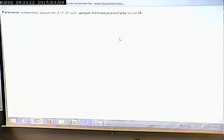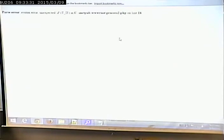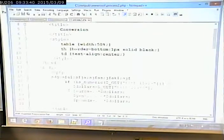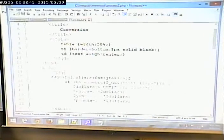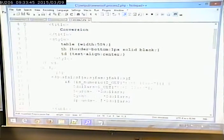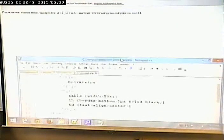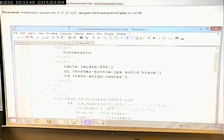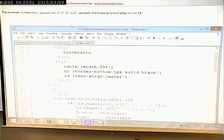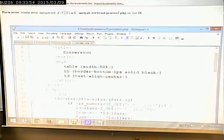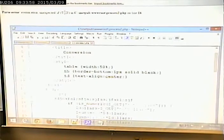Now, all right, there we get an error message that, at first glance, doesn't look any better than getting no error message, right? Parse error, syntax error, expected if, t if in CI net pub, blah, blah, blah, blah, at line 16. Well, at least we have an idea of where to start looking. So I can go in here and see line 16 is where the problem is.